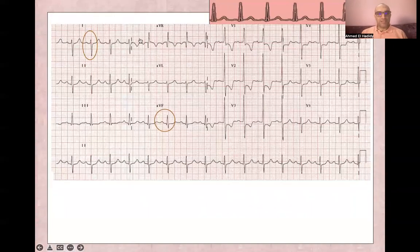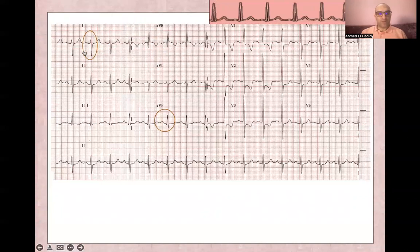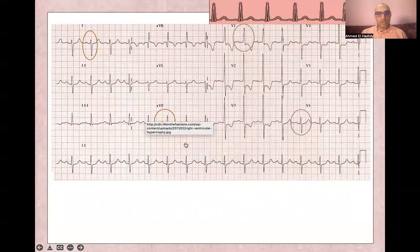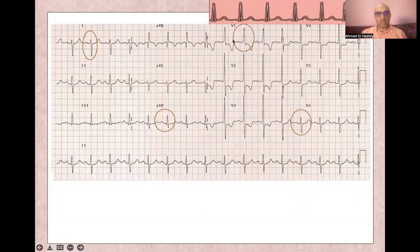Again, on an ECG for right ventricular hypertrophy, you will find right axis deviation, and you will find tall or dominant R wave in V1, and dominant S wave in V6.